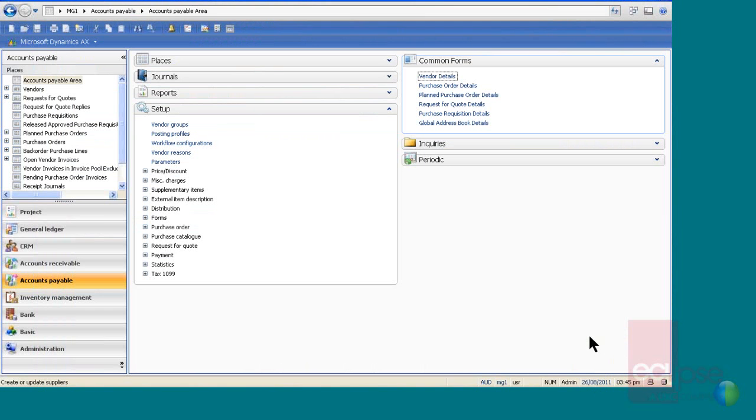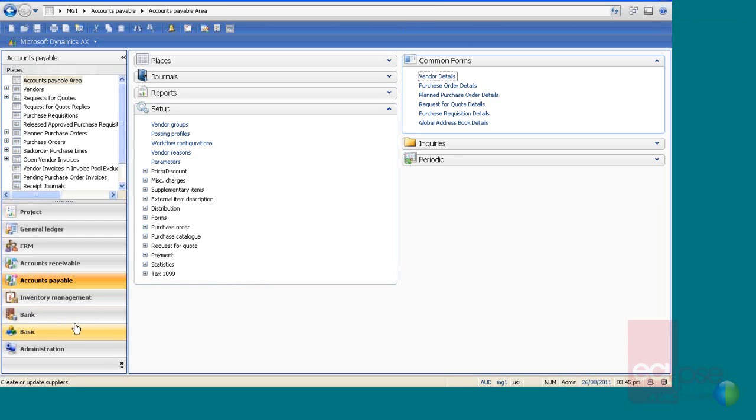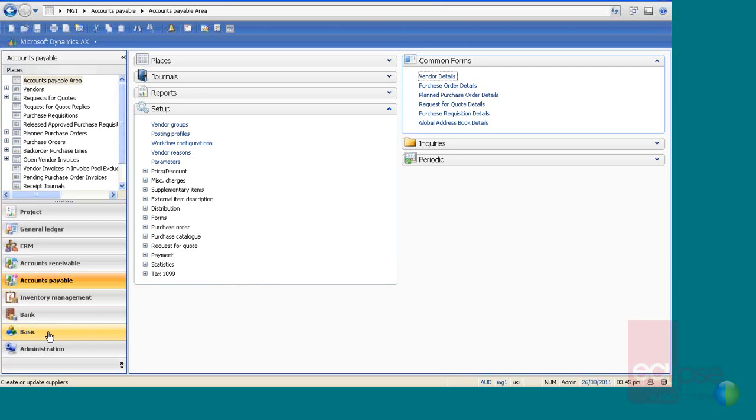So that was basically a quick show of what you can do with purchase approvals. So thank you very much for listening. If you have any further questions, please contact your Eclipse consultant or your Eclipse account manager. Thank you.